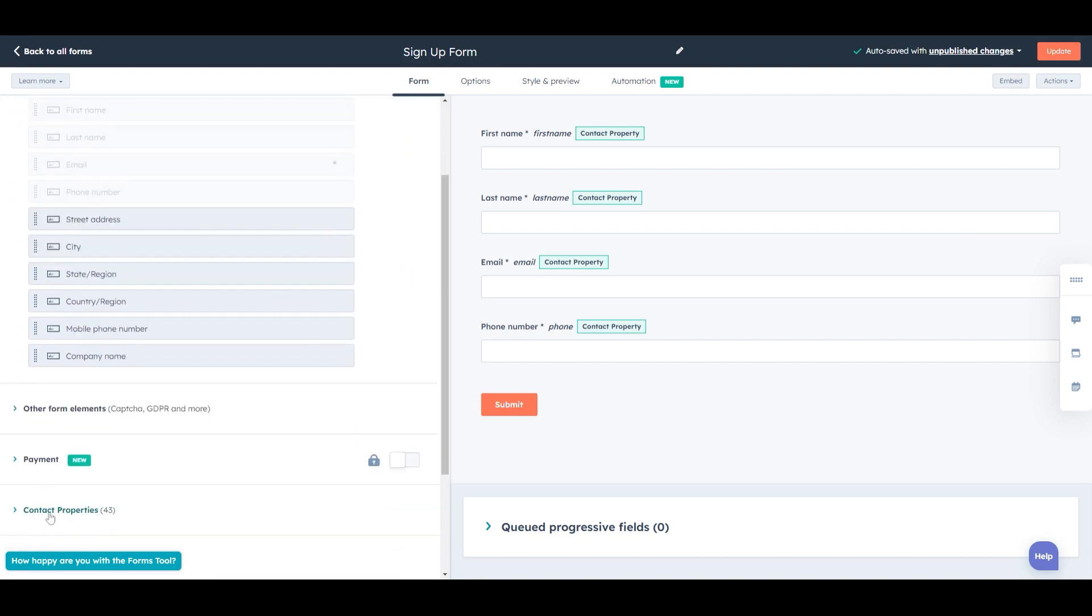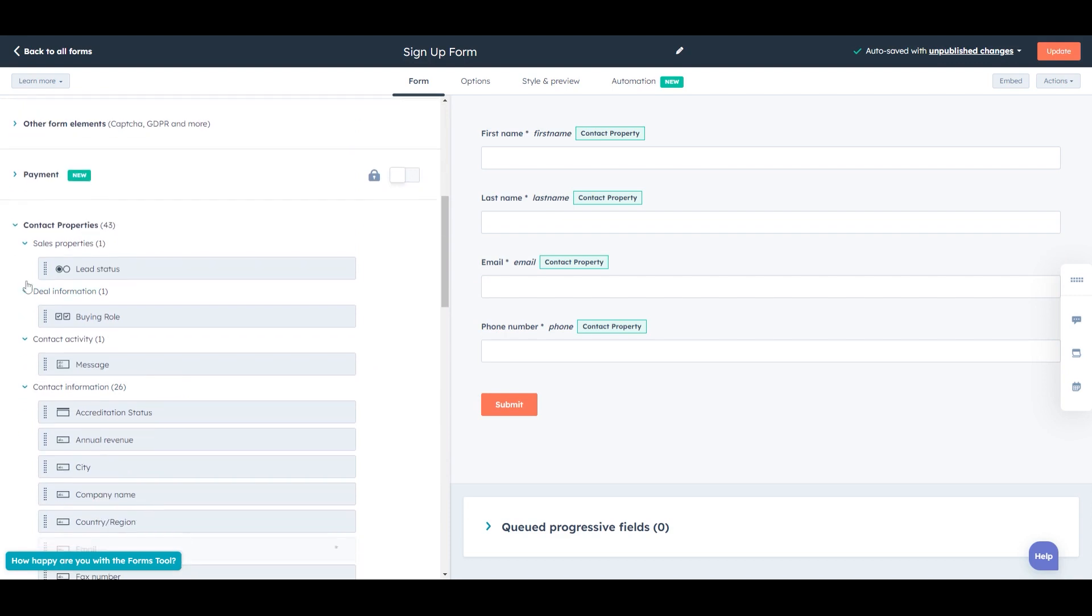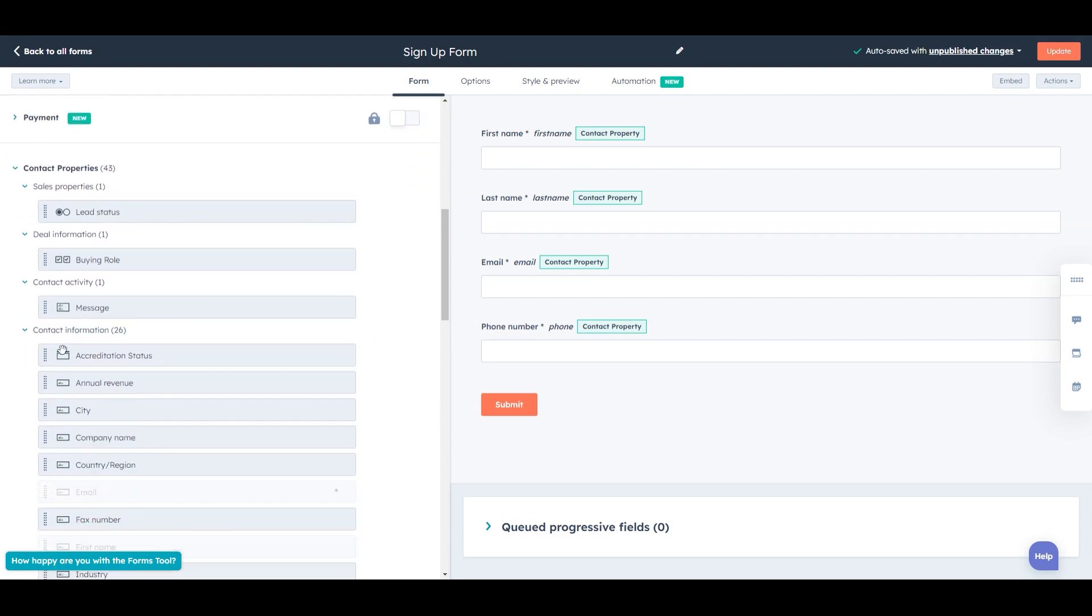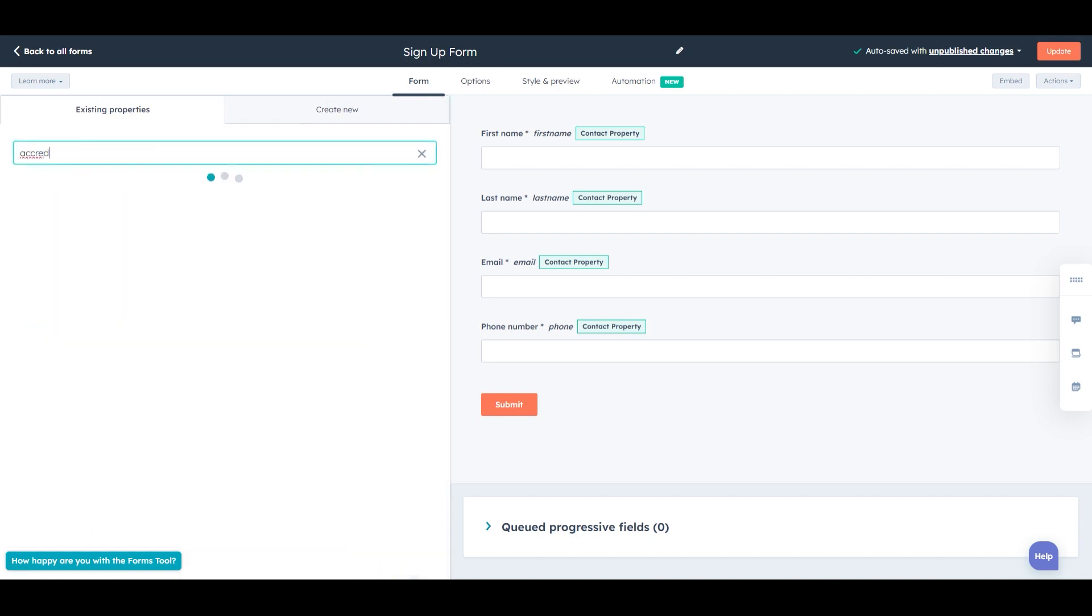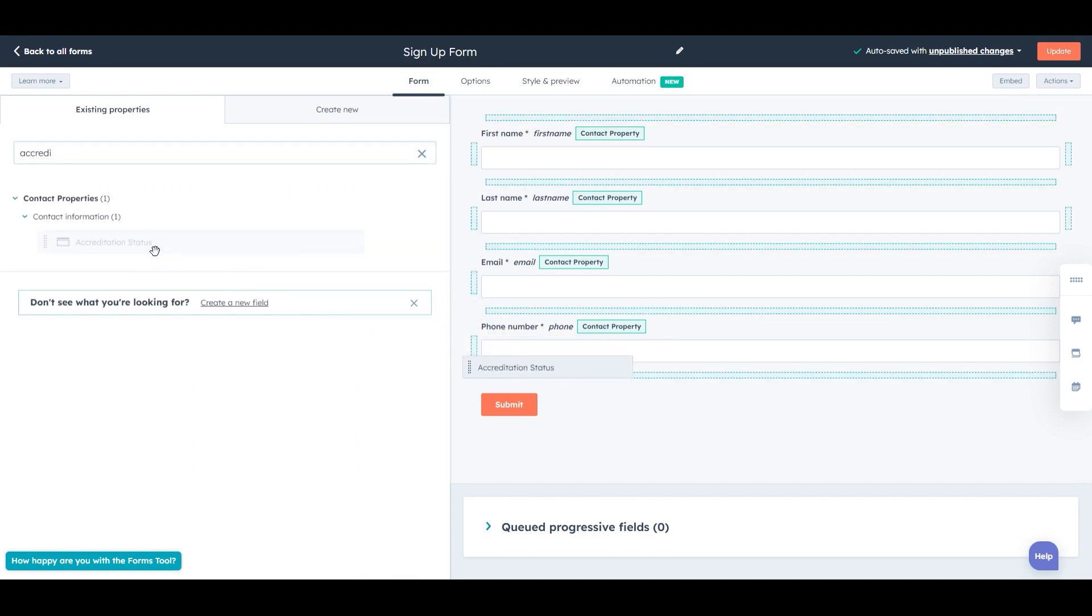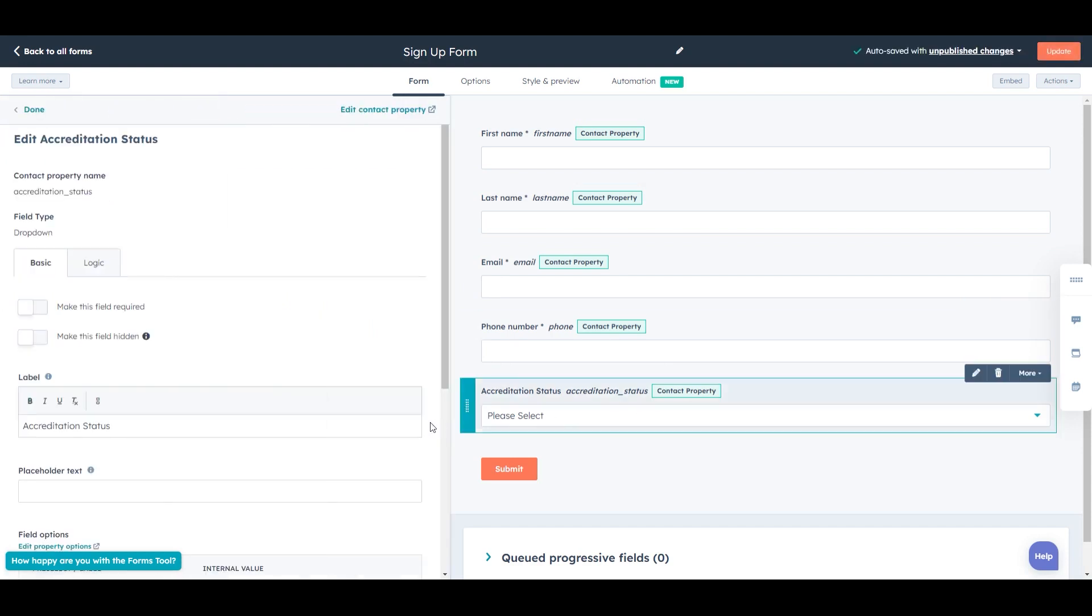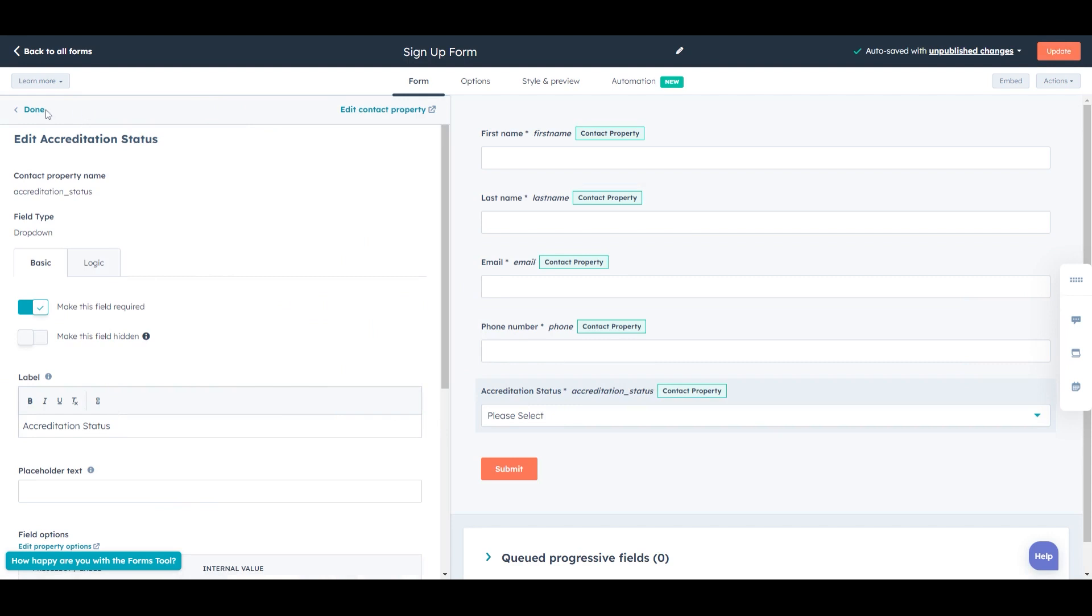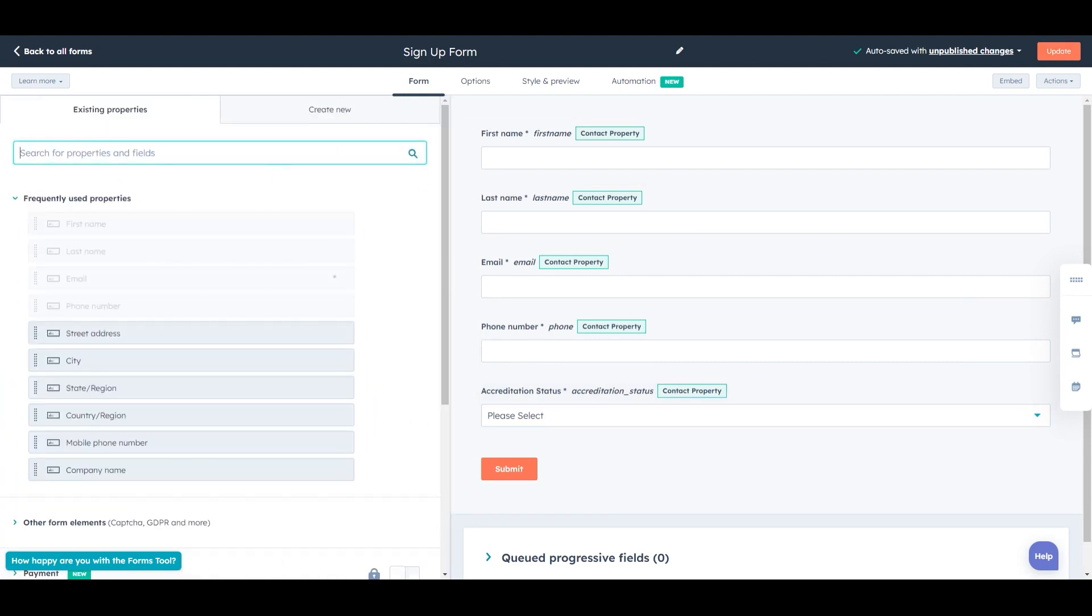So we want custom fields. Now, underneath contact properties, we've already created some custom fields under contact information, but you can actually just search them. That's the beauty of this. So if I type accreditation, before I'm even done typing it, I have the option to pull this in. We're going to make all of these fields required because these are all crucial in our use case. But again, it depends on how your scenario looks.